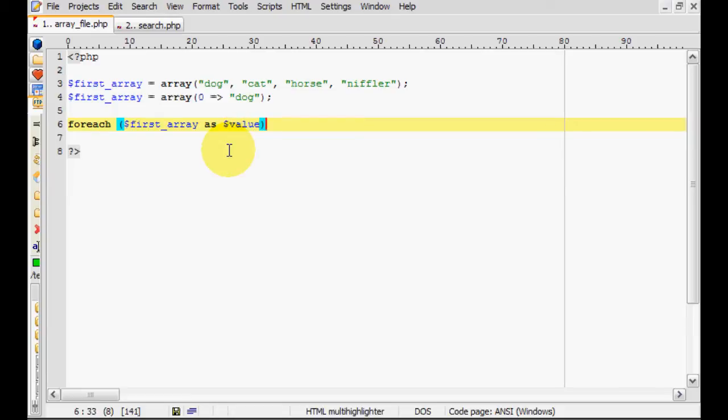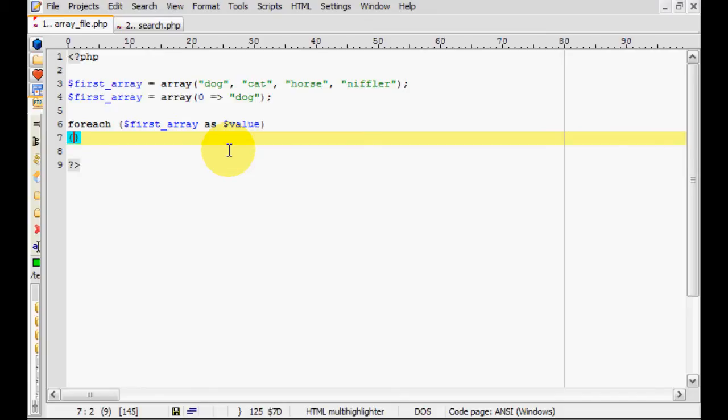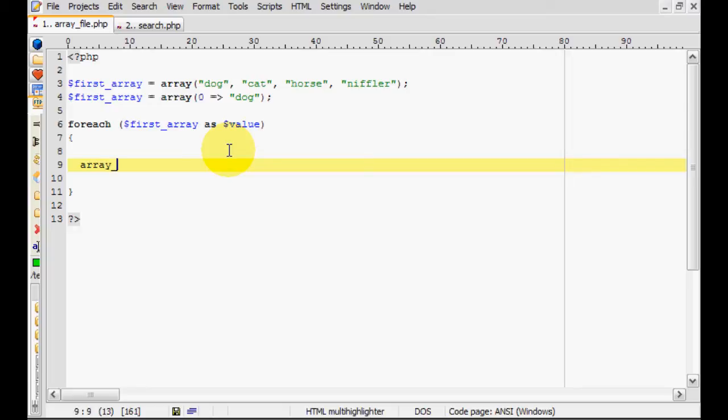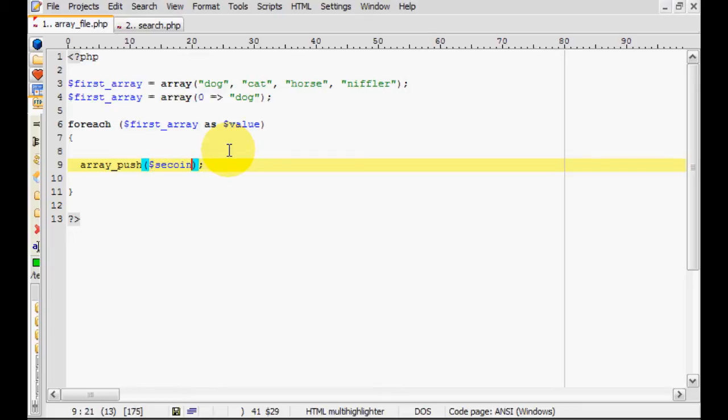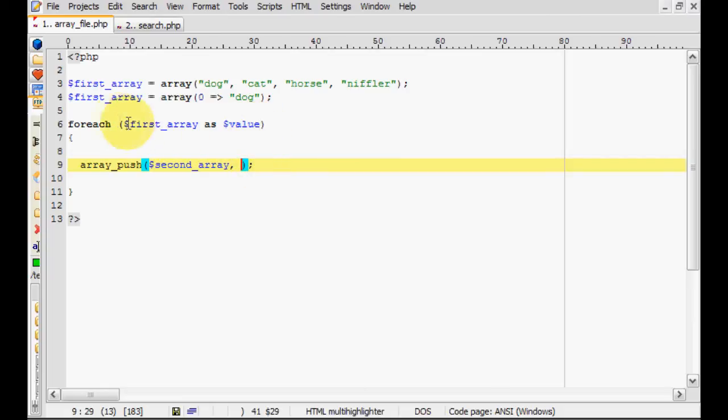And we're going to be working with that variable now. And now we do a very simple little command which is the essence of this tutorial. It's going to be array push, array_push, parentheses obviously. And our first parameter is going to be the array that we want to edit, so we're going to do second array. And comma, second parameter will be the value that we want to put at the end of this array.